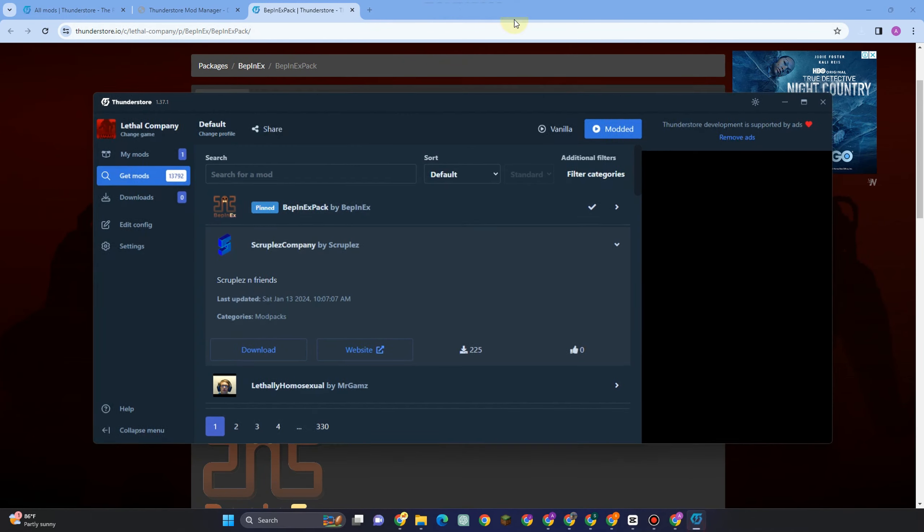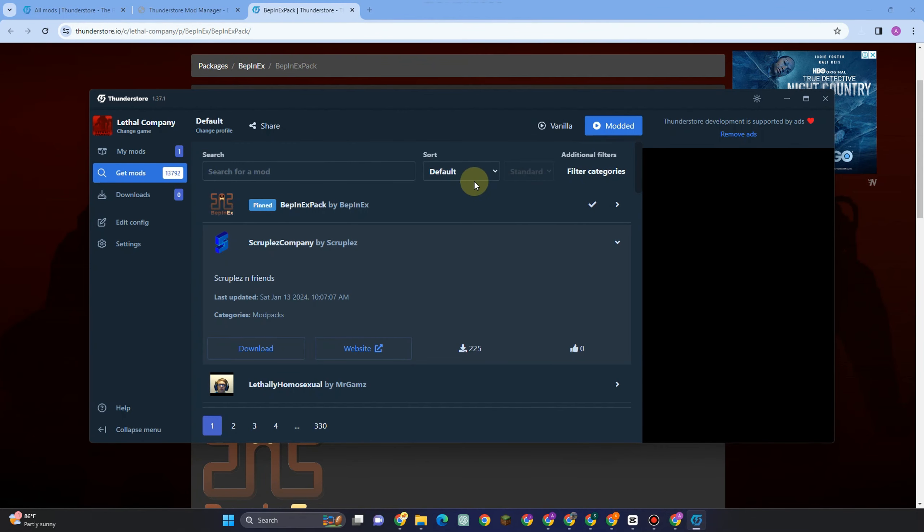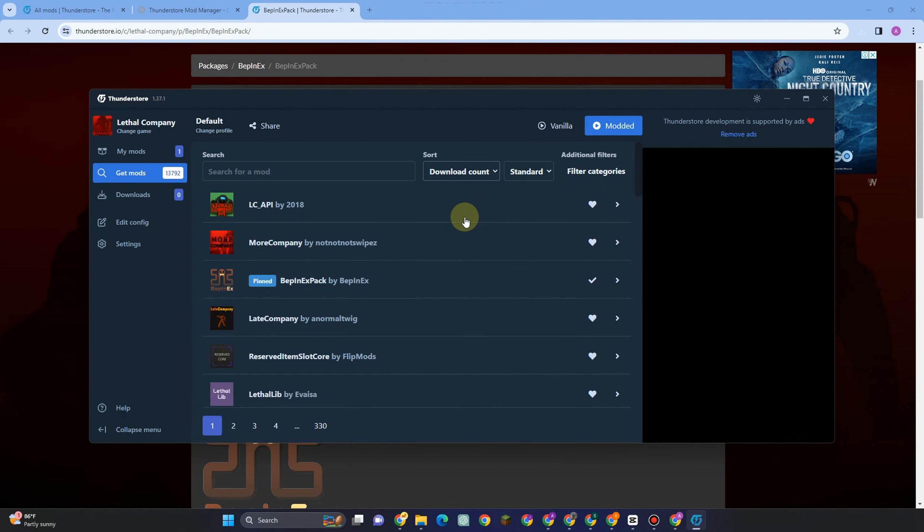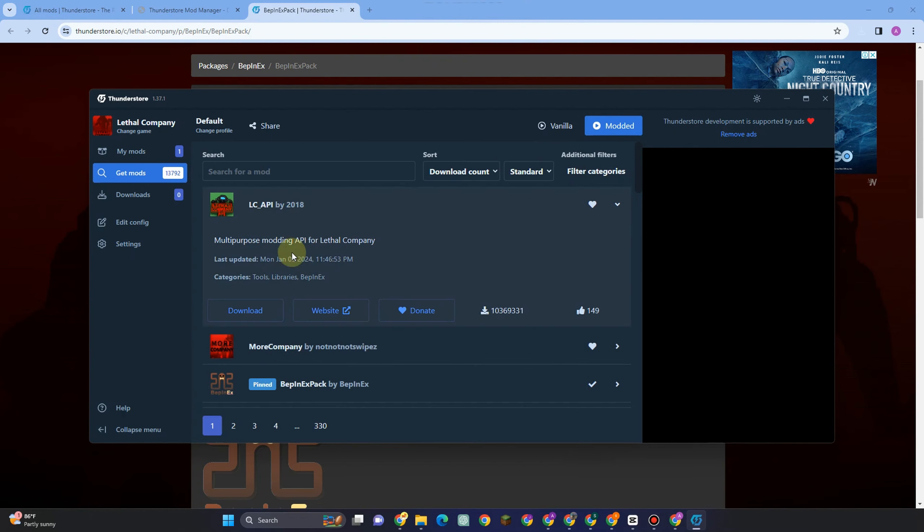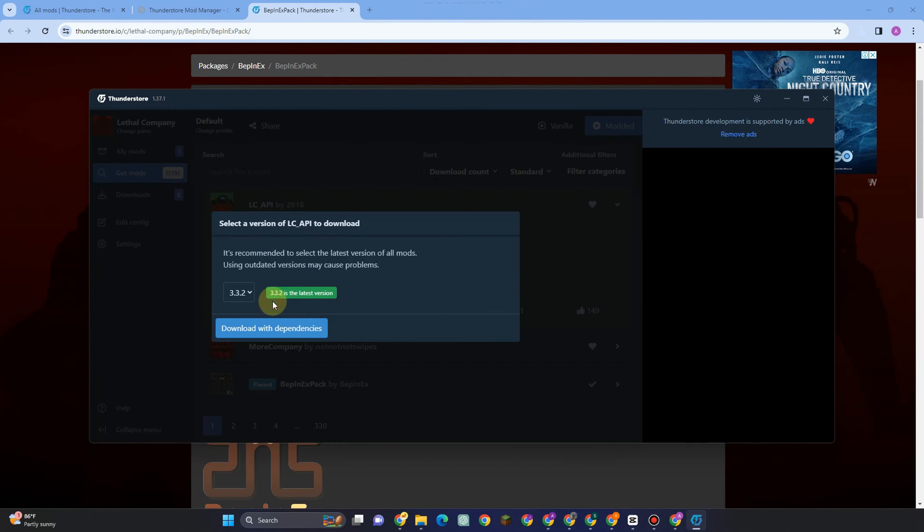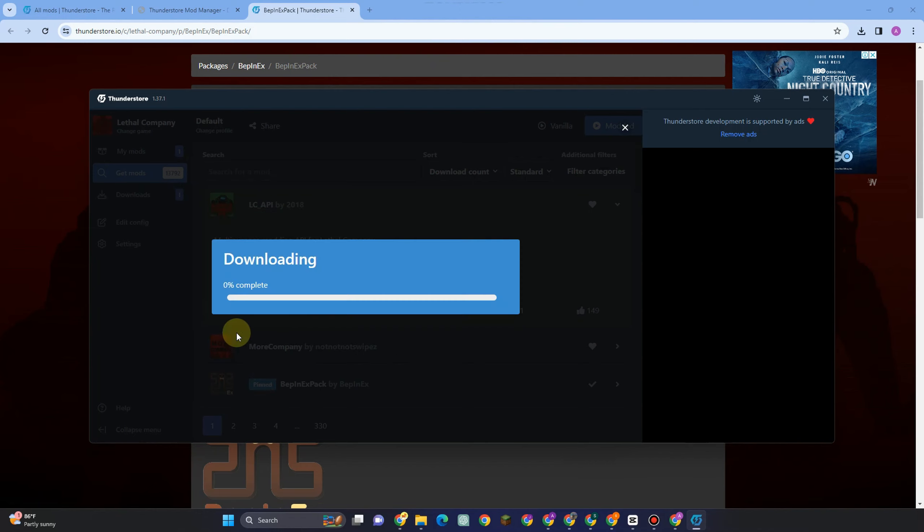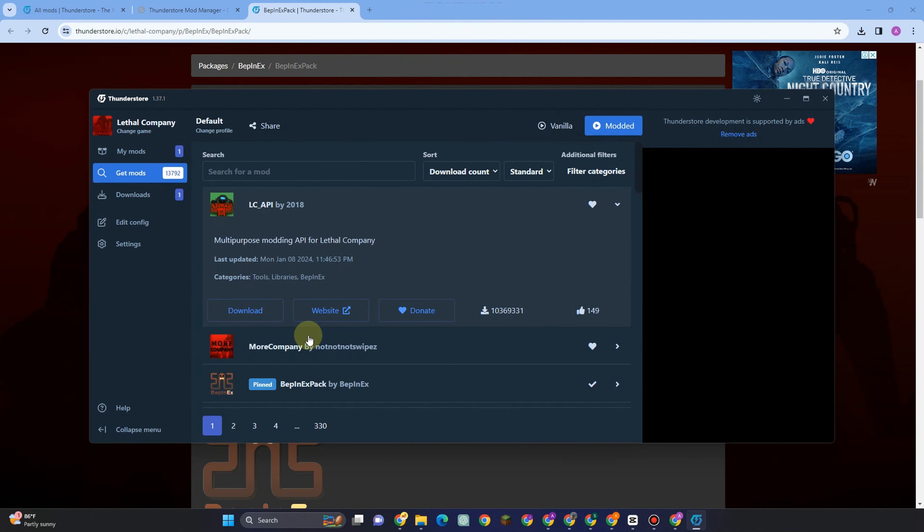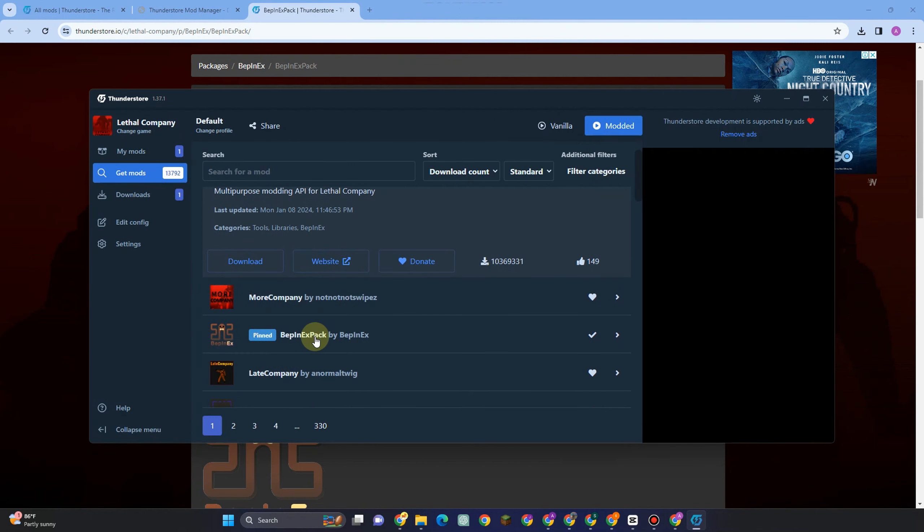And then once done you can now go back again and then go to sort, tap download count. Next is you have to download this LC API, click download with dependencies. And then also you have to download this More Company.